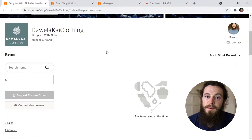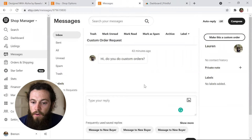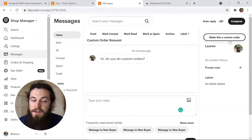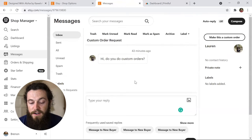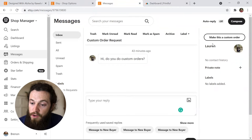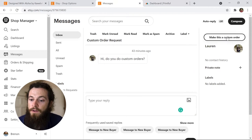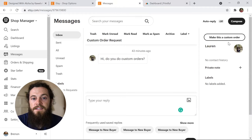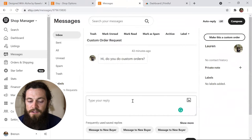Customers can also message you directly requesting a custom order. When they do, in the message thread on the right-hand side you'll see 'Make This a Custom Order,' so you can easily build out a private listing for your customer. But you do have to have custom orders enabled on your Etsy shop, and the customer also has to message you first in order for you to create a private listing within the message thread.